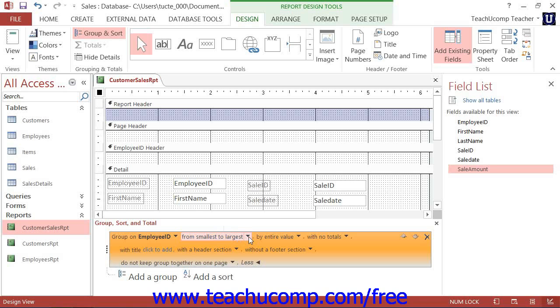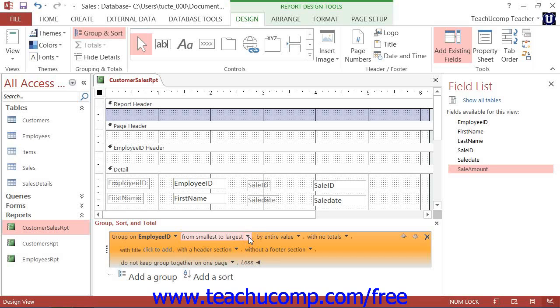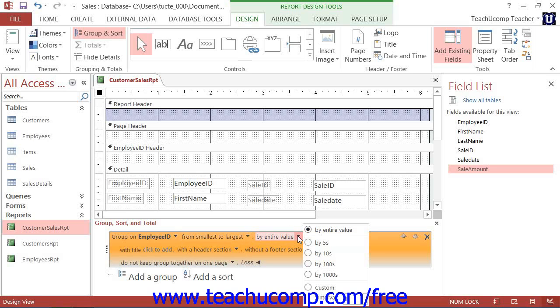You can click the next drop-down arrow after the field name to select the sorting method used to sort the values in the grouped field. Moving to the right, you can then select the next drop-down arrow to choose how you wish to create the groups within the selected field.